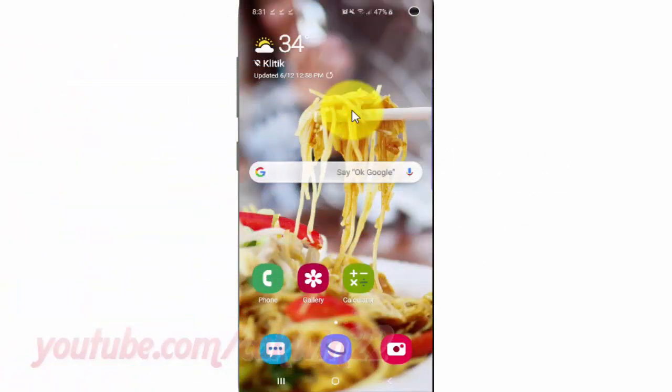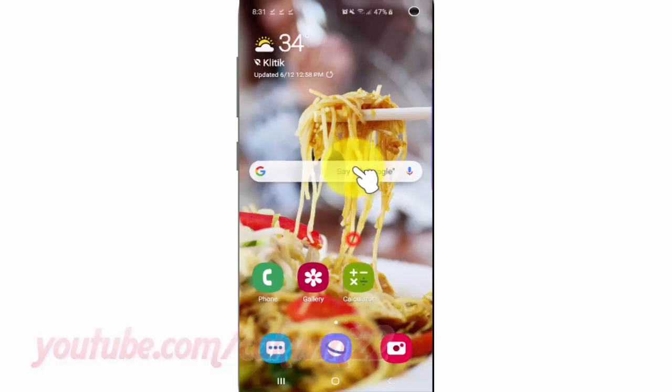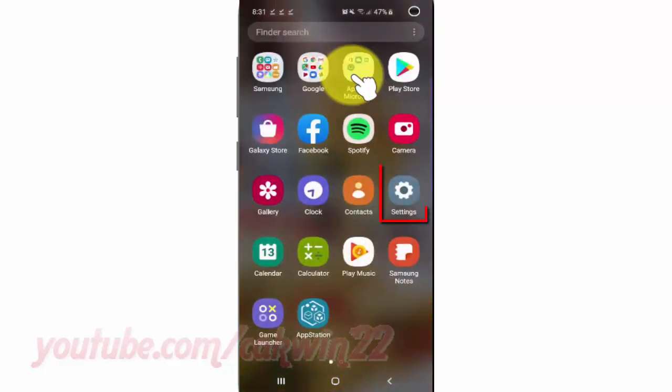To change roaming clock region in Samsung Galaxy S10, open Settings. From the home screen, swipe up or down from the center of the display to access the apps screen. Tap Settings.